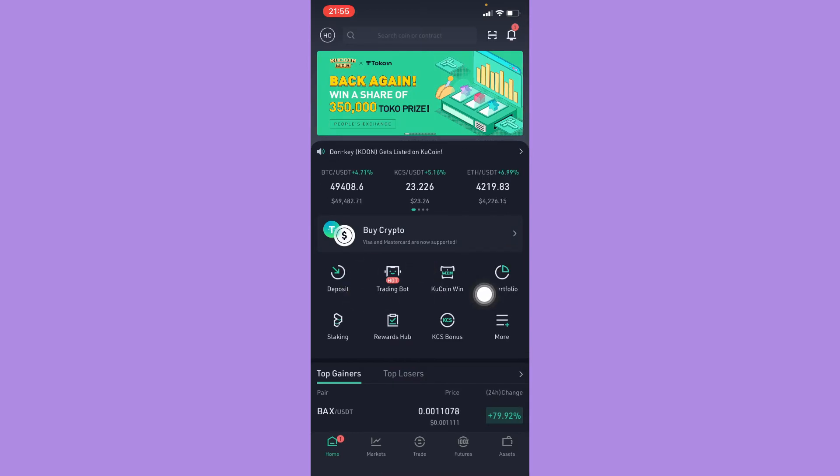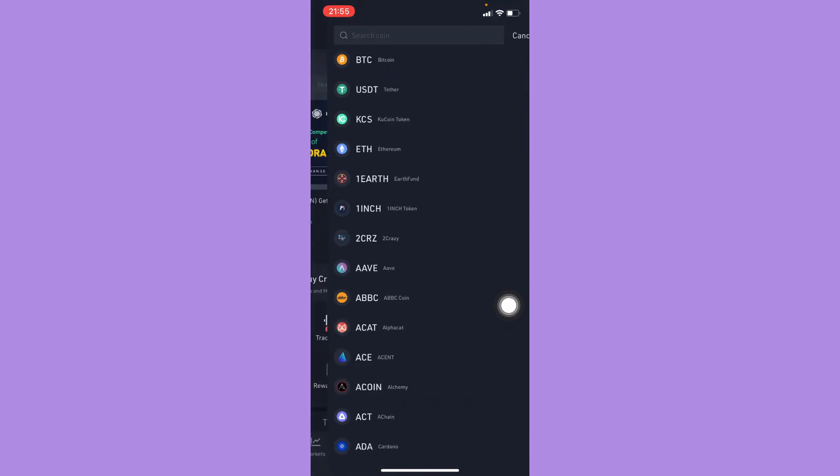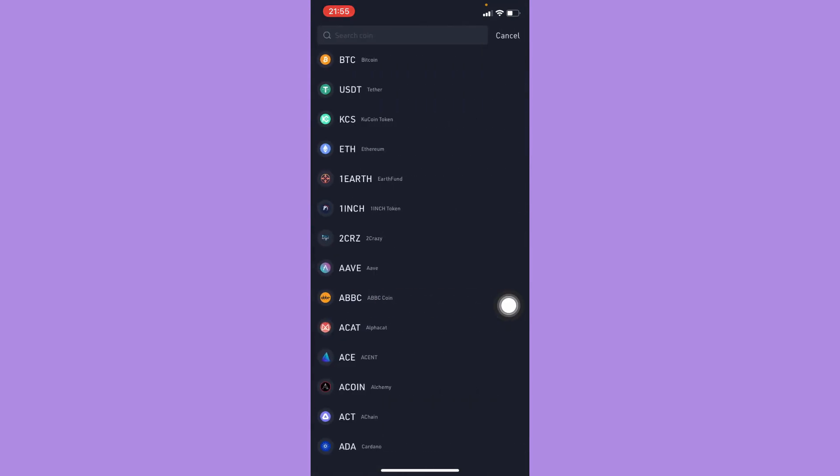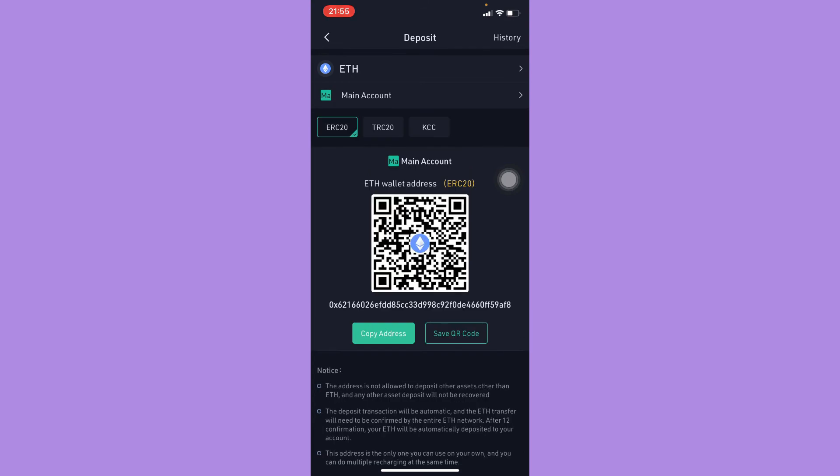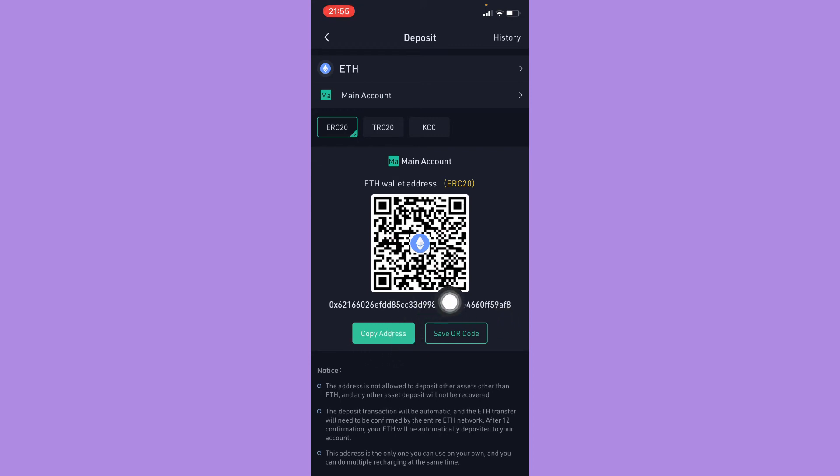I'll redo it again. Click on deposit, choose the crypto or token that you want. For example, I will choose Ethereum or ETH. And then here you will see your wallet address. What you're going to do now is to simply copy it or scan the QR code. So that's it, that's how you can find my wallet address on KuCoin.